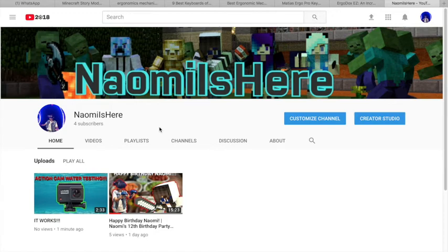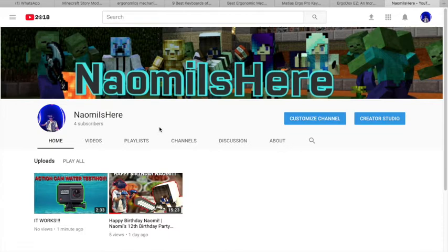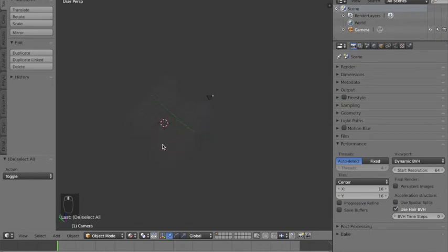Hey guys, welcome to the second tutorial of how to make a good profile picture with Blender. Today I'm gonna teach you how to append the rig and how to use it, so please enjoy. Okay, so now we can append our Minecraft character rig.